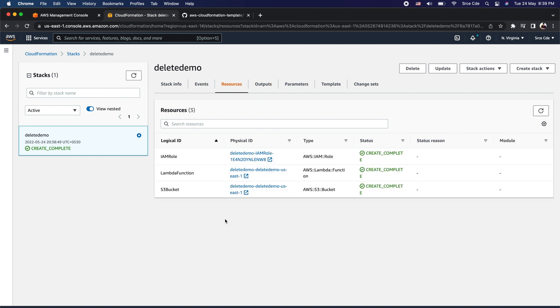If we look at the resources, we should see three resources: the S3 bucket, the Lambda function, and the IAM role. For the IAM role and the Lambda function, we have not defined the deletion policy, meaning by default whenever I delete this stack it's going to delete those two resources. But for the S3 bucket, I have defined the deletion policy to retain this resource, so whenever I delete this CloudFormation stack it's not going to delete the S3 bucket.